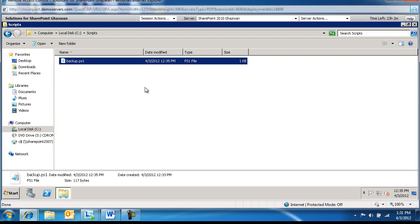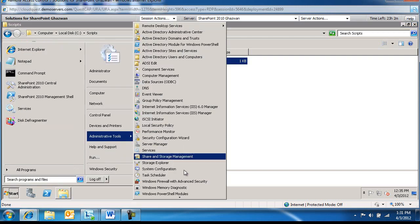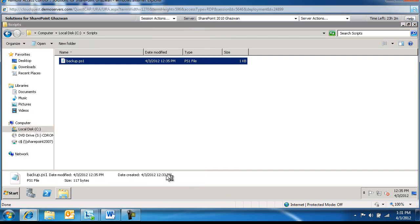So now that we've created the script, we're going to go ahead and create the schedule. So we're going to do Start, Admin Tools, Task Scheduler.